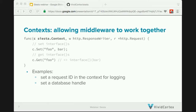A few examples of what you can do with a context: you can set a request ID — whenever you get a request, you generate an ID, set it in the context, and then in all future handlers you can use that ID to log any errors or exceptional circumstances so you can trace back that request through all the handlers. Another example is getting a database connection and passing that handle on to multiple middleware. Notice that our function signature no longer matches the HTTP handler func type because we have the new context parameter.